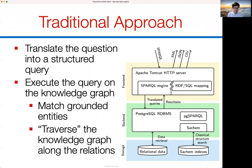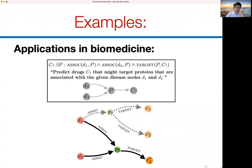A traditional approach to answering these types of queries would be to take the question in natural language, translate it into a structured query — perhaps SQL or SPARQL, an ontology-based language — and then execute it on the knowledge graph by matching ground identities and traversing the graph. For example, in a biomedical knowledge graph, you might ask: what are the drugs C that might target proteins associated with given diseases D1 and D2?